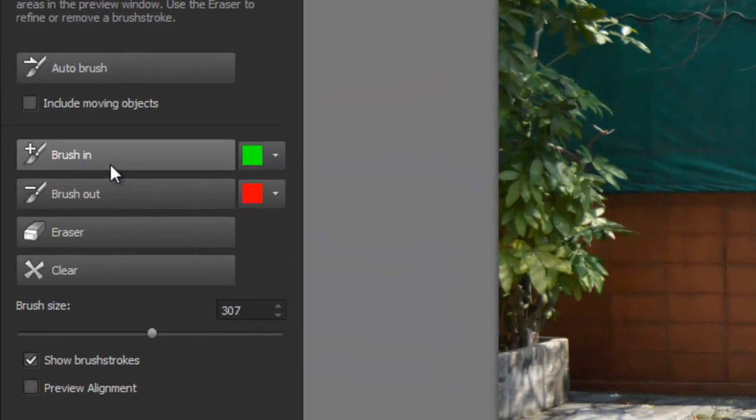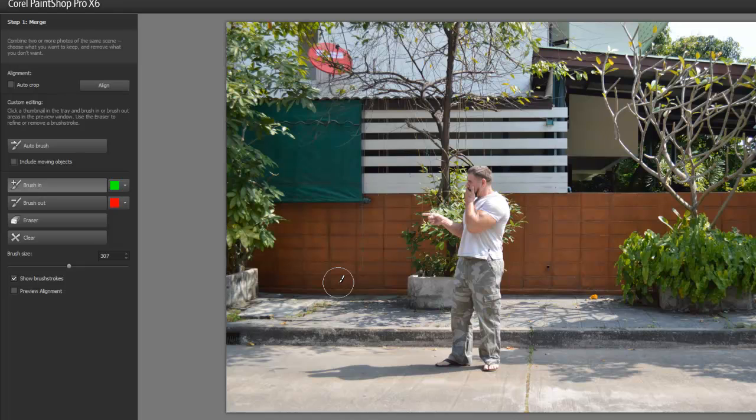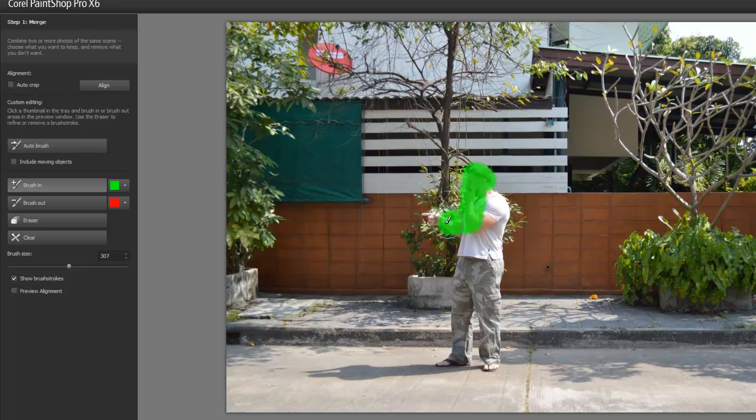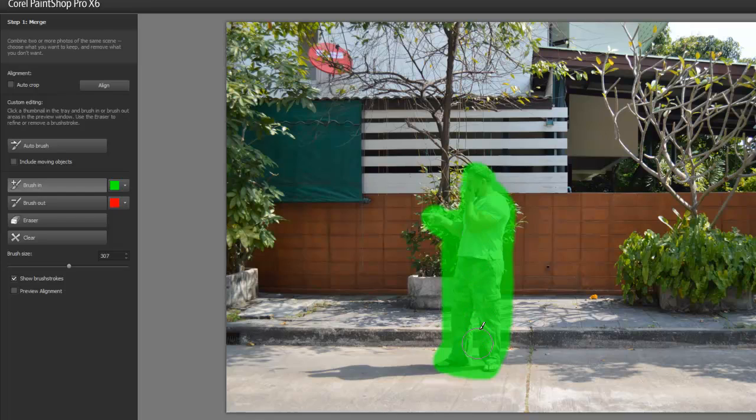We're going to brush in. So, I'm telling the photo or the program, everything that's green, keep it. Alright, and it doesn't really matter if you go outside the lines because the background is the same in all pictures, right?